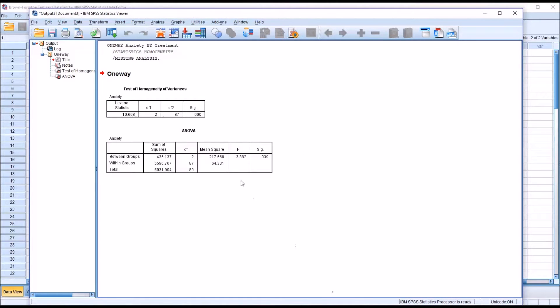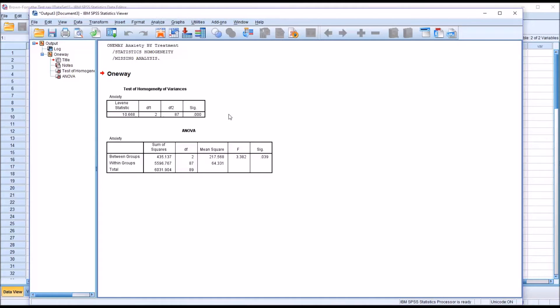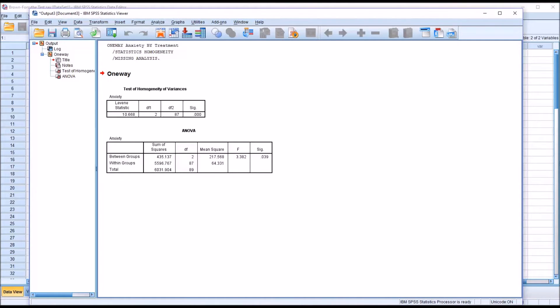So before we could even interpret the p-value here for ANOVA, we would need to take a look at the p-value for the Levene's test and we can see that is statistically significant. So we need to reject the null hypothesis that the variances are homogeneous. So we have violated the assumption of homogeneity of variance. Therefore, we don't have confidence in the p-value that was generated here for ANOVA.